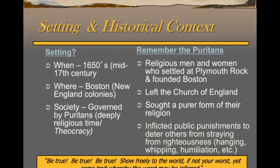These are religious men and women who settled at Plymouth Rock and founded the town of Boston. They left the Church of England because they did not want to be under the King's direct rule for their worshipping. They sought a purer form of religion, and they would inflict public punishments to deter others from straying from their particular religious sect — punishments that could even include death. They would hang people.